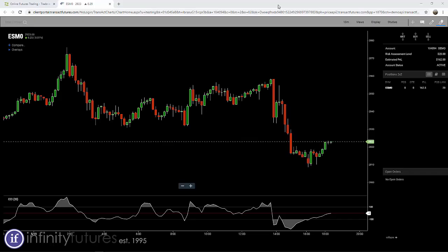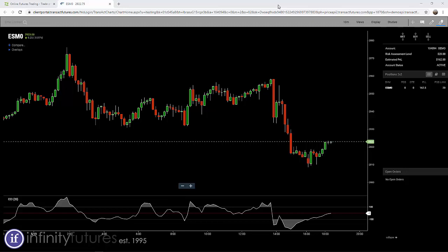Sending a buy market order alongside a server-side OCO is really easy and intuitive to do with the Infinity AT charts. I already have the chart area opened and ready to go on a Japanese Candle 10-minute chart in the E-mini S&P Stock Index Futures Market.